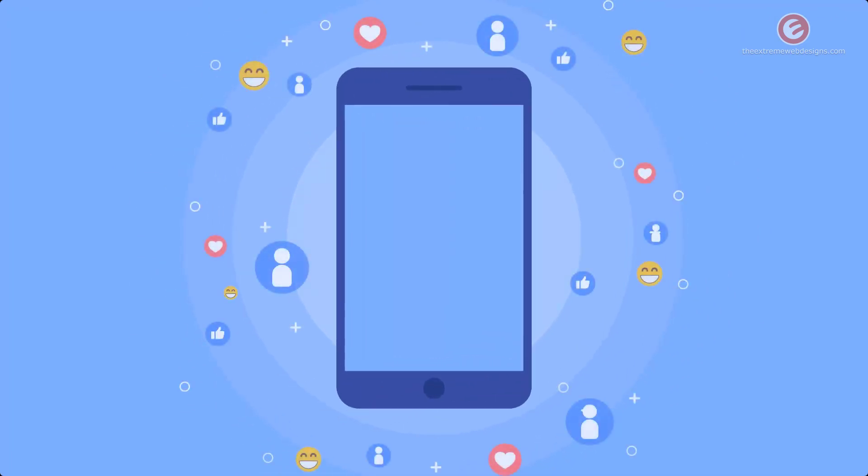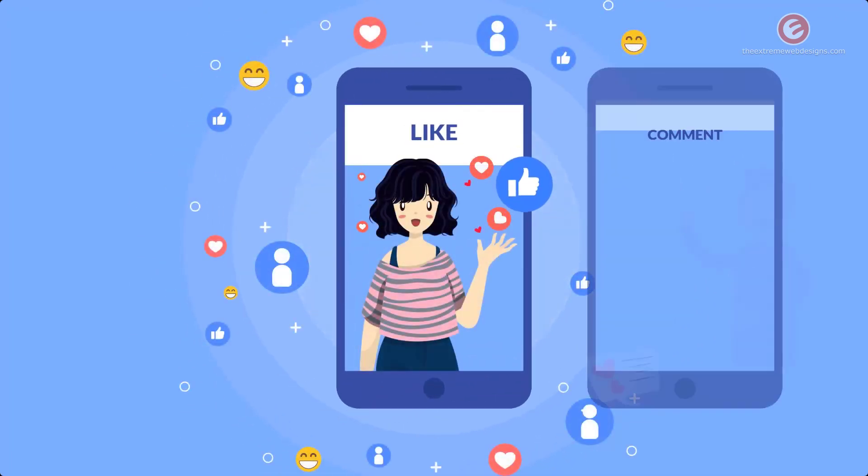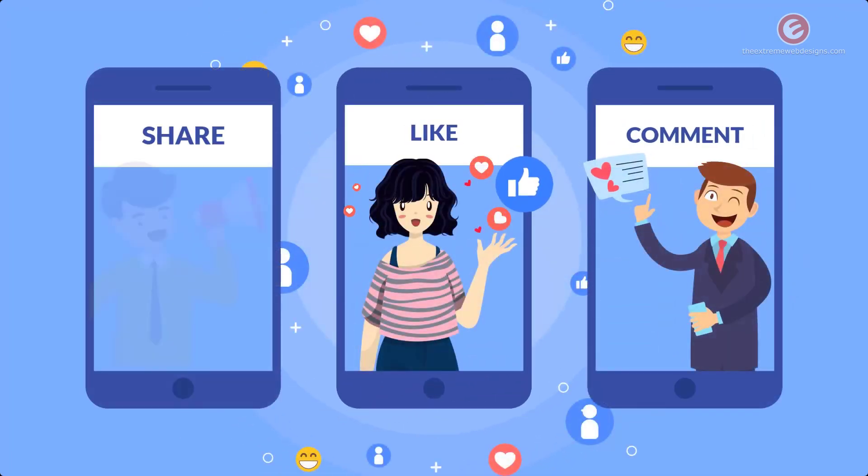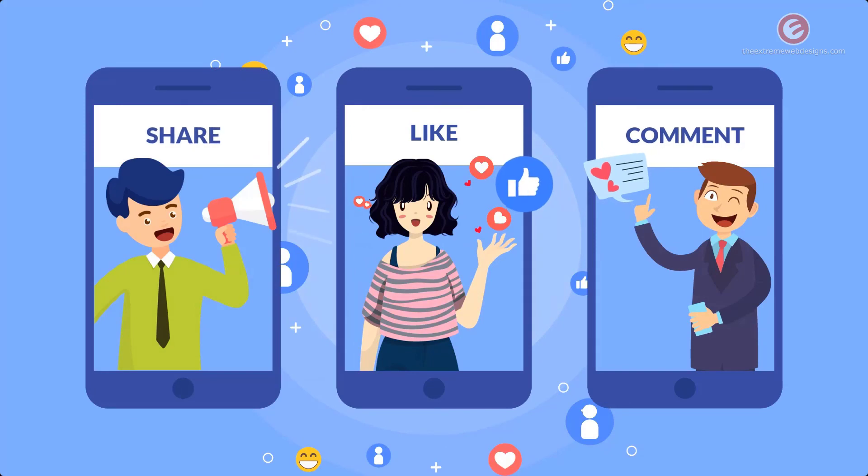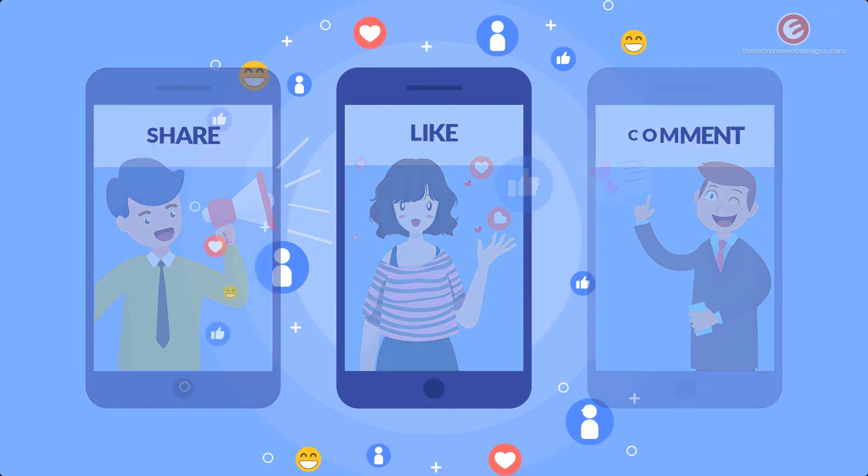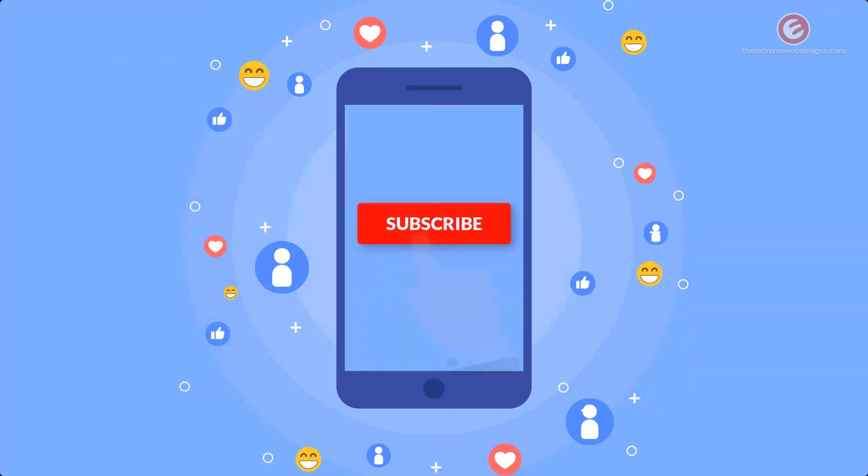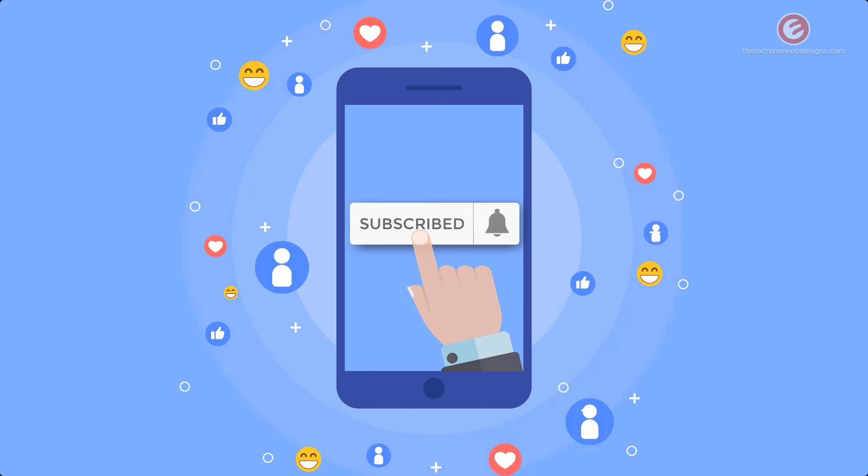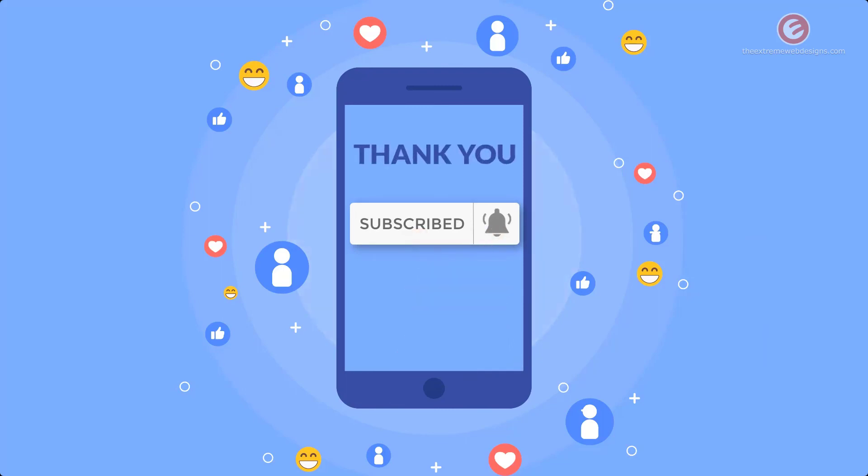If this video was helpful please show your support by leaving a like comment and share the video on social media. Subscribe to the channel and tap the bell icon to receive all future updates. Thanks for watching!